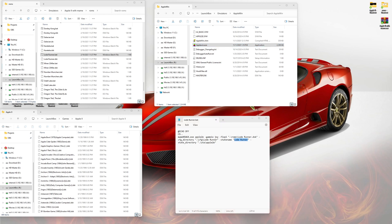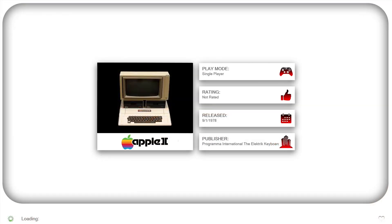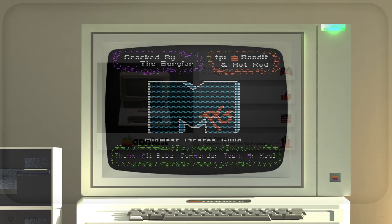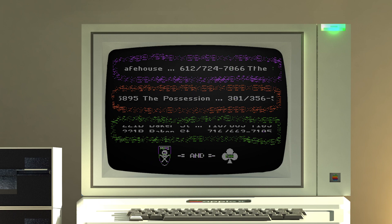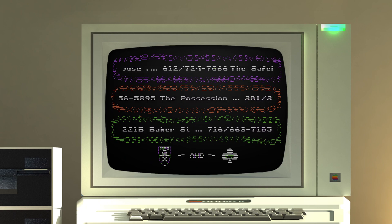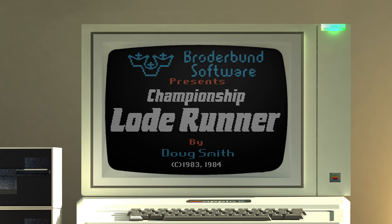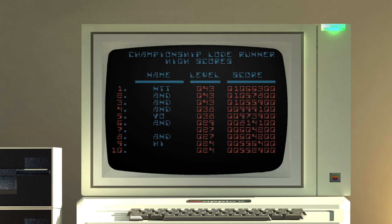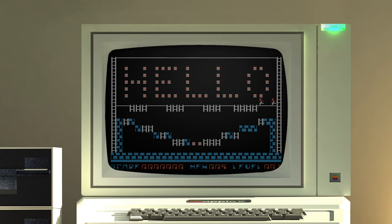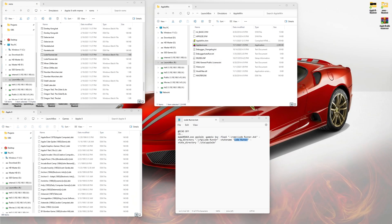I'm loading Lode Runner in the AppleWin emulator to show you the difference. I chose a really bad bezel for it — it's like a wallpaper basically that the emulator plays like a puzzle — I don't like it at all. Right now I'm using my controller but I don't even know what buttons are in place here. That's why I'm changing everything to MAME.